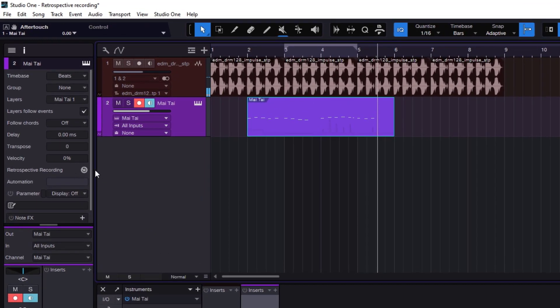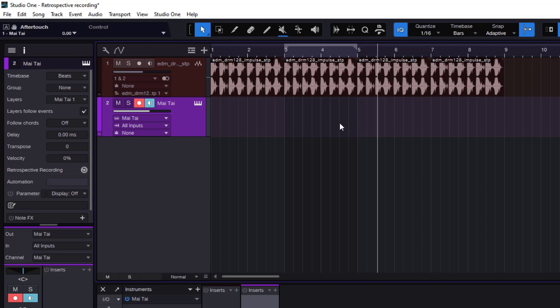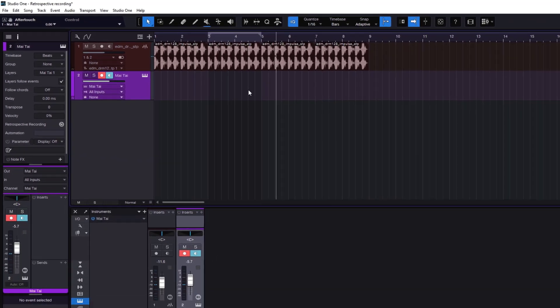Once you recall it, it's going to go white or just gray out because there's nothing in memory anymore. If I delete this, we are back to nothing.